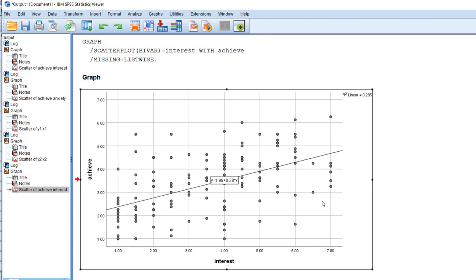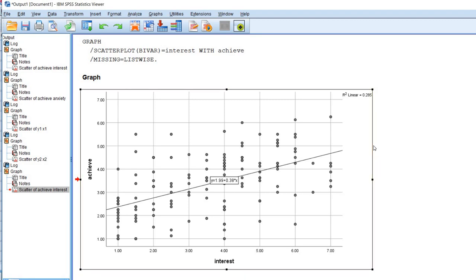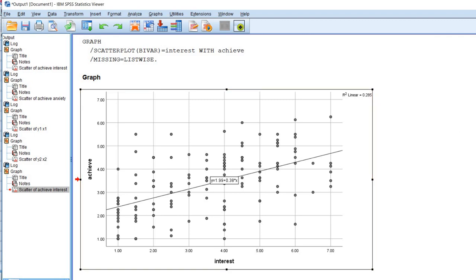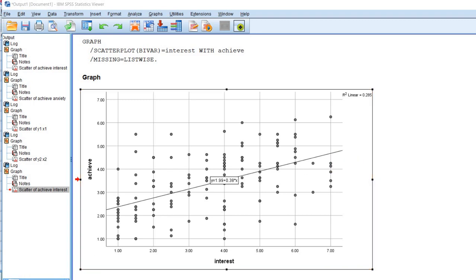Now you can see that we have our fit line and there is clearly a positive relationship between our two variables. A positive relationship indicates that higher scores on one variable are associated with higher scores on the other, and lower scores on one are associated with lower scores. So students who had higher interest scores also tended to score higher with respect to achievement. I also want to mention that this fit line has an equation shown — that is just a simple linear regression equation used to generate this fit line.